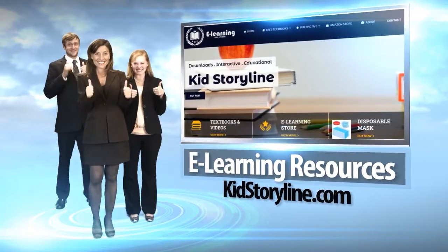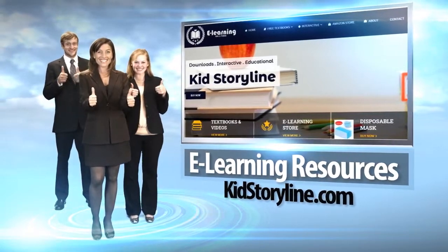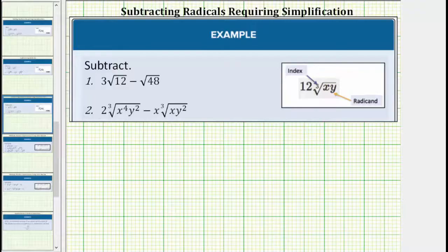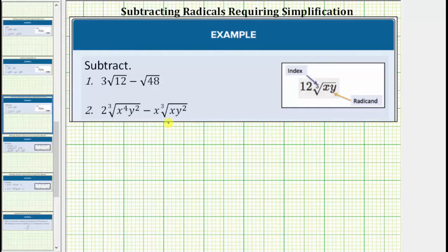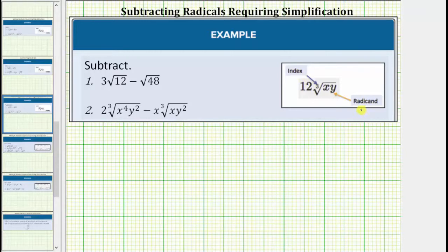We were asked to subtract the given radical expressions. In order to add or subtract radicals, we must have like radicals. Like radicals are radicals in which the radical part is exactly the same, meaning the index is the same, and so is the radicand. However, before we identify like radicals, we must simplify each radical completely.